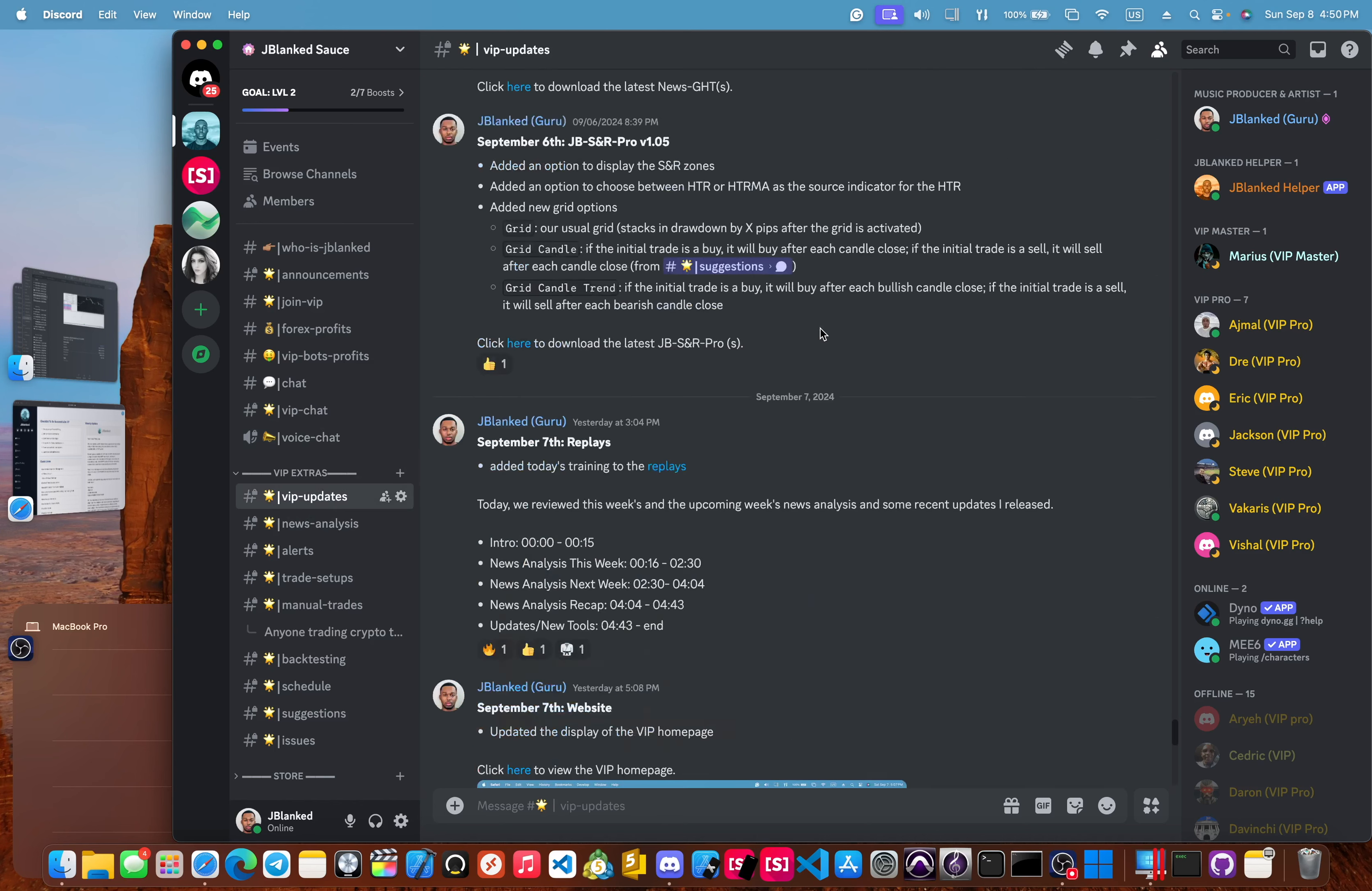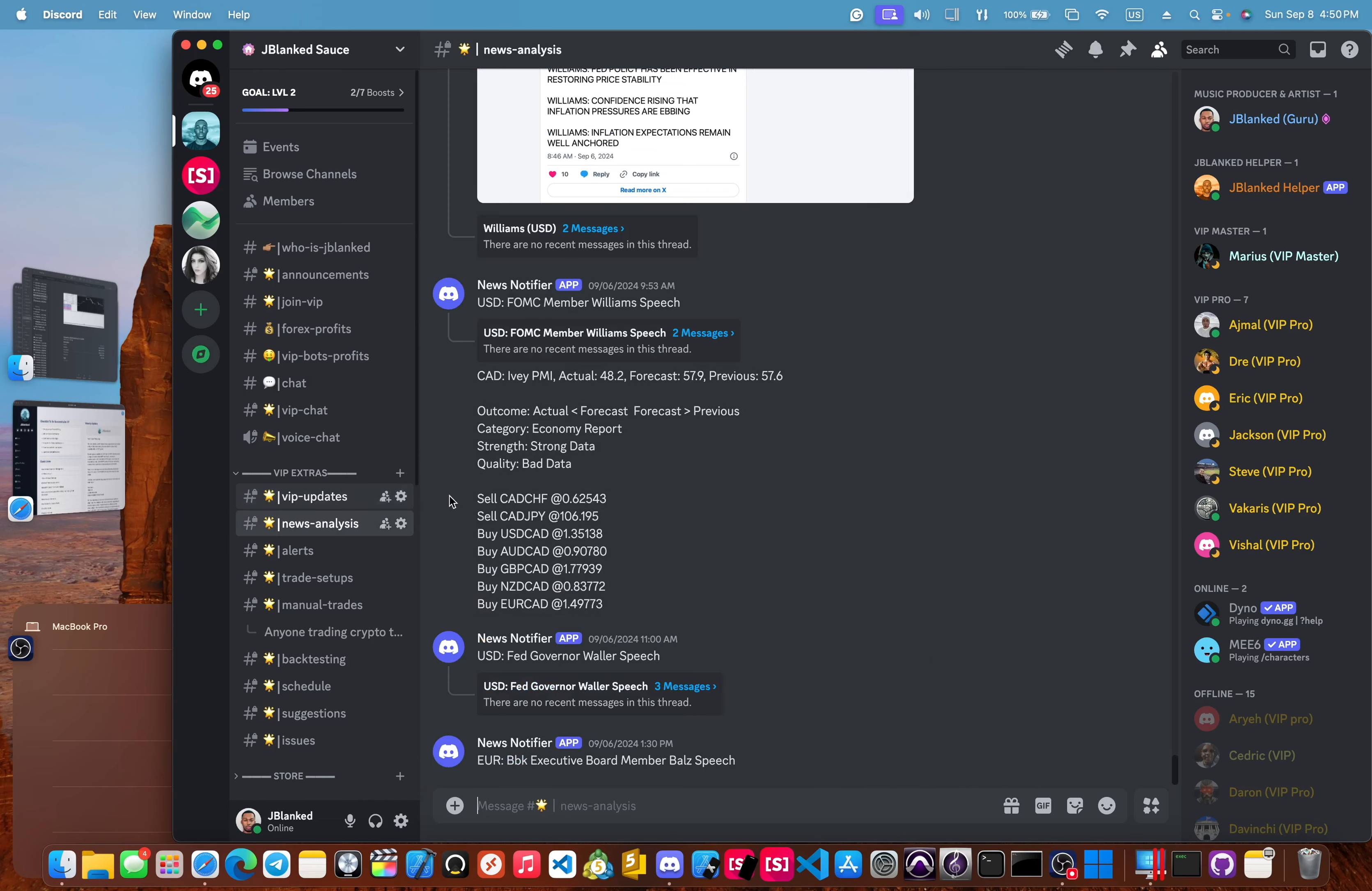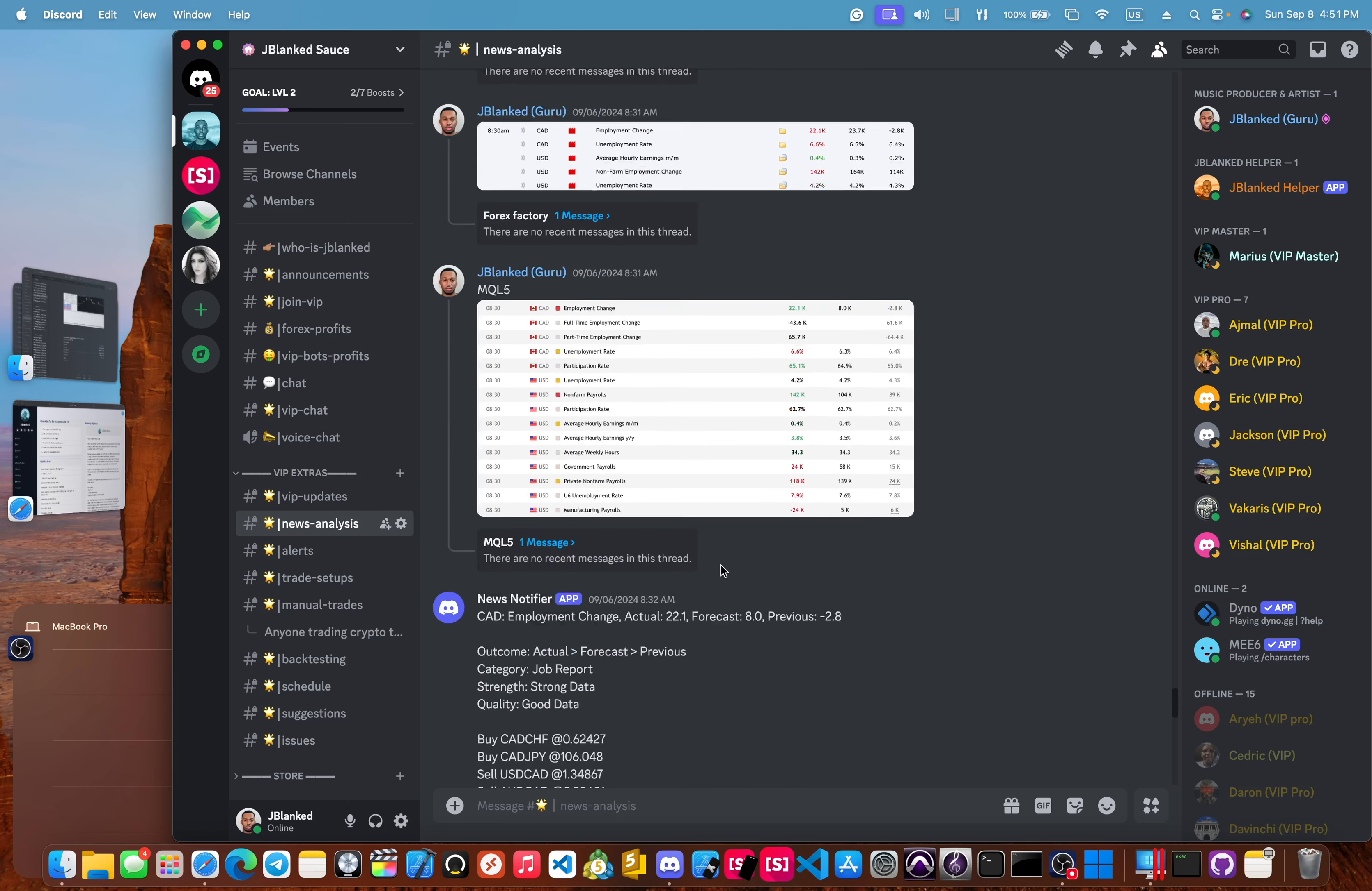Next, we have the VIP updates channel. Any updates involving our bots or website or anything involving VIP, it gets posted here whenever there is an update. We have the news analysis channel. In this channel, I post my analysis on the news like I did for NFP here. And we also have the news notifier, which gives out analysis on news events.